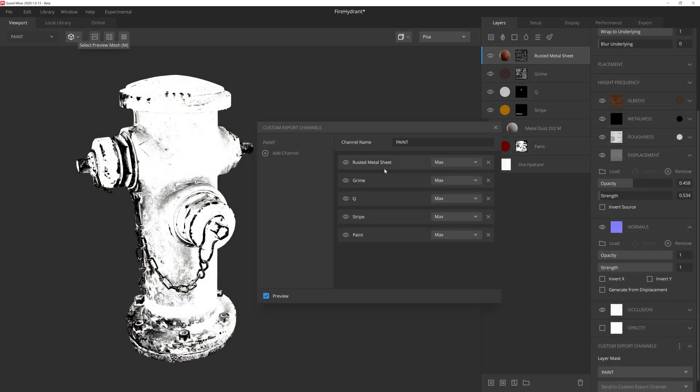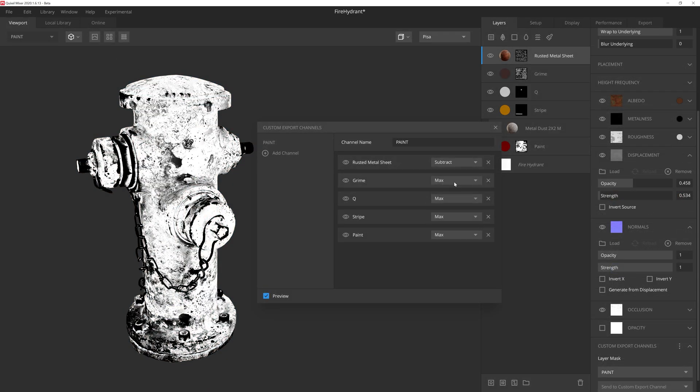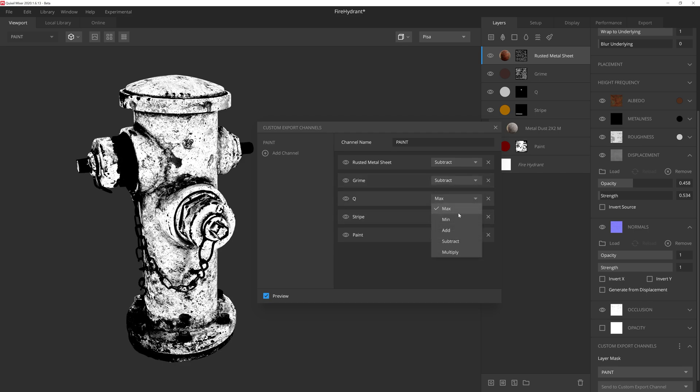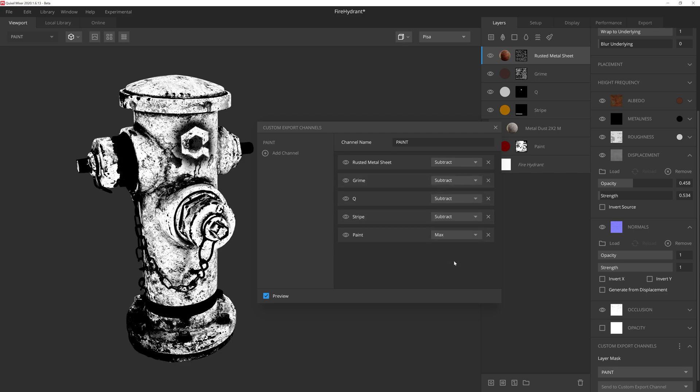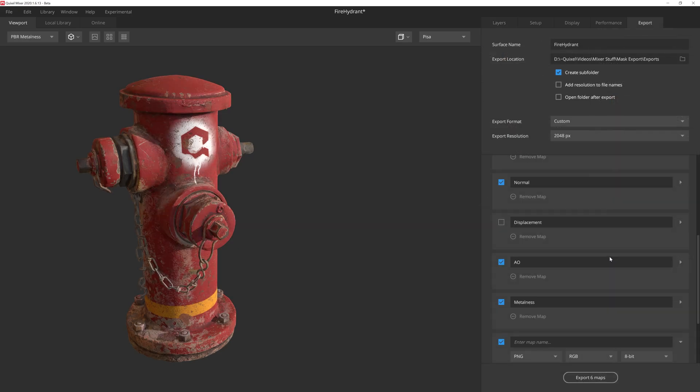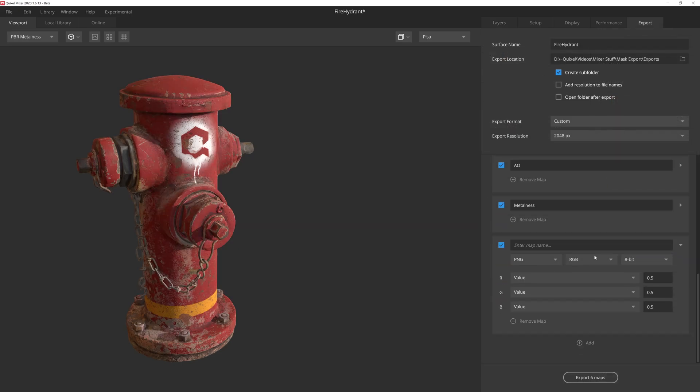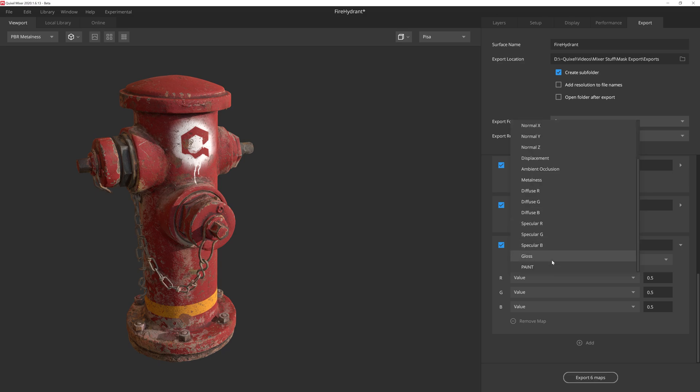The new mask export feature is a simple yet exceptionally useful tool that allows you to export your masks made inside Mixer as an image file to be used in whatever DCC application you prefer. There are a plethora of uses for masks inside a game engine or offline renderer.